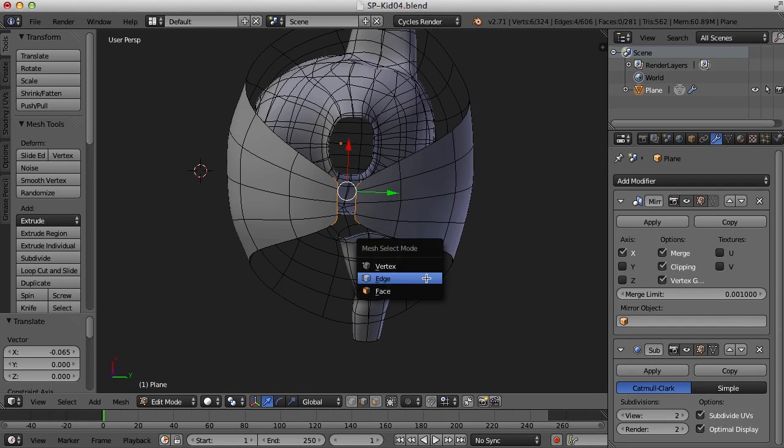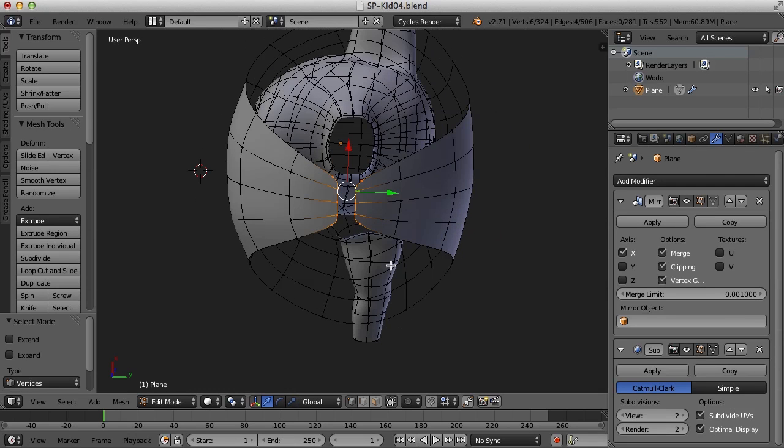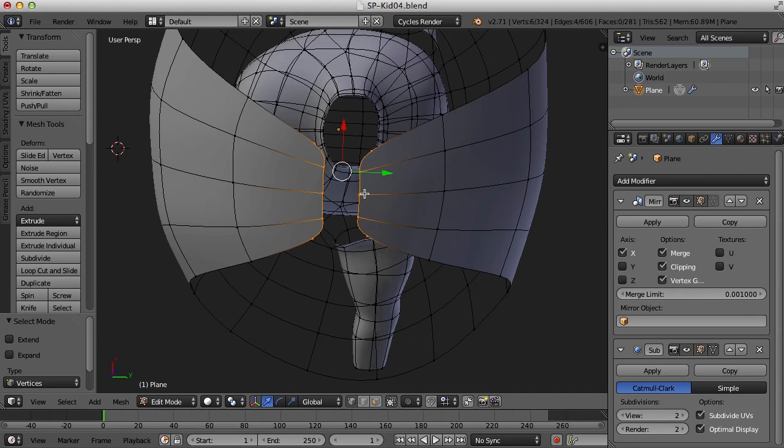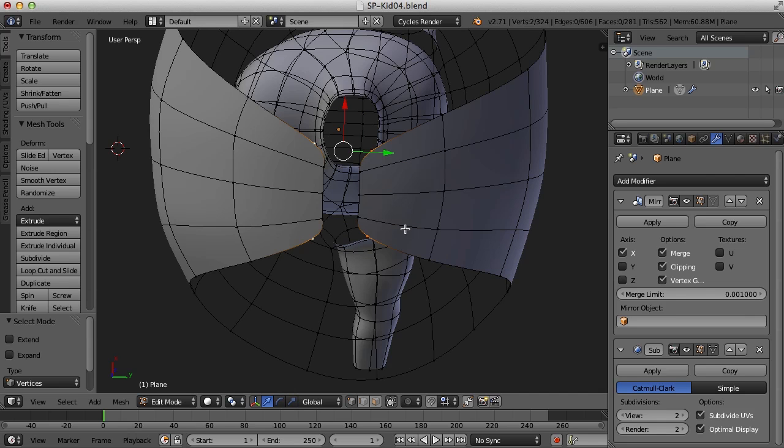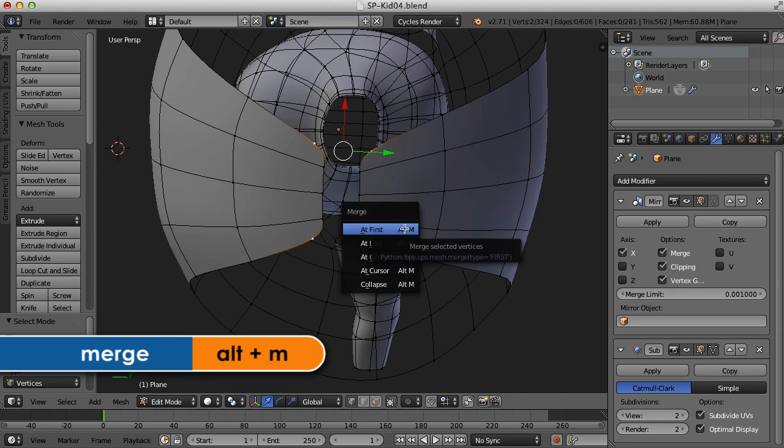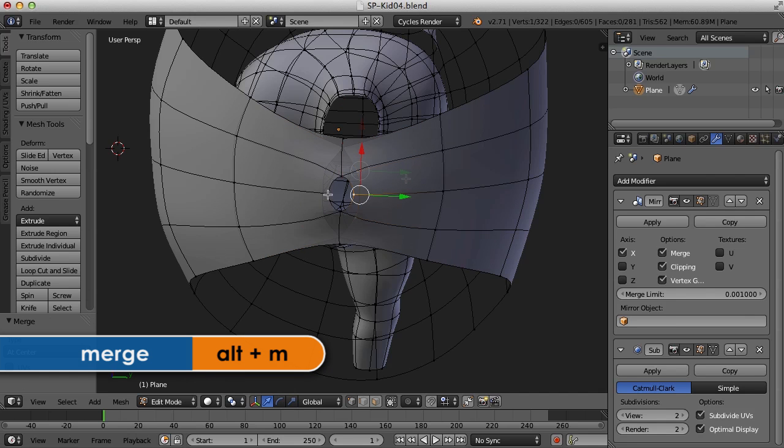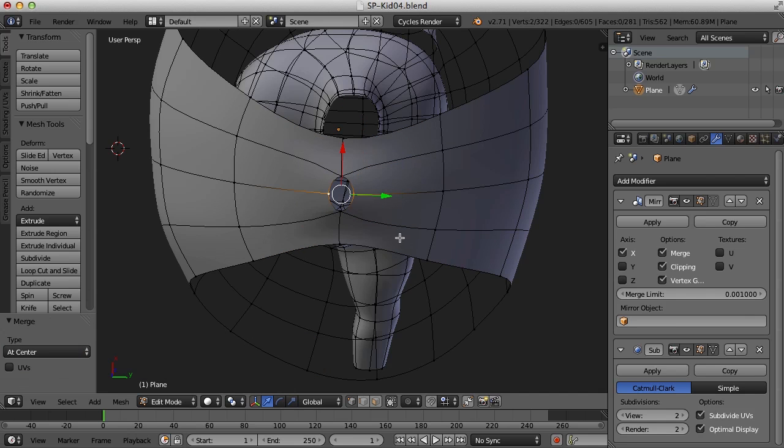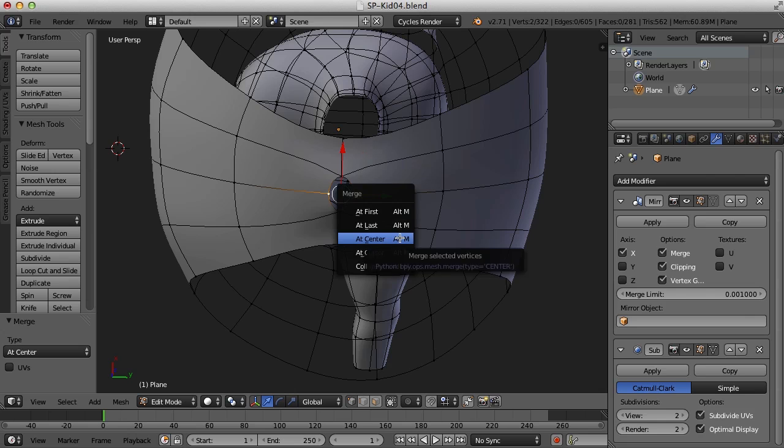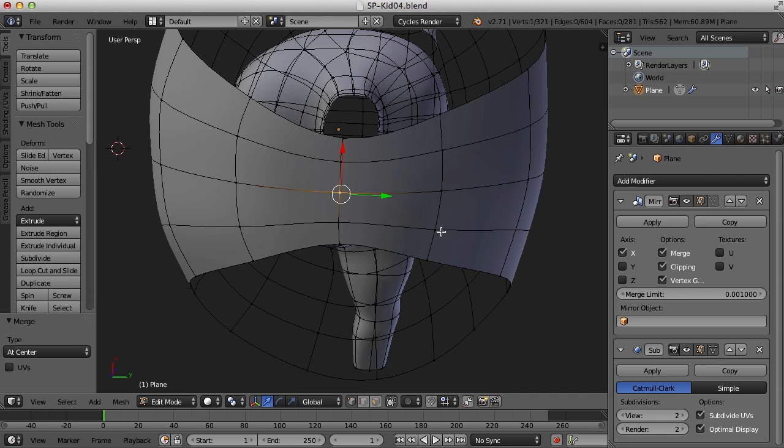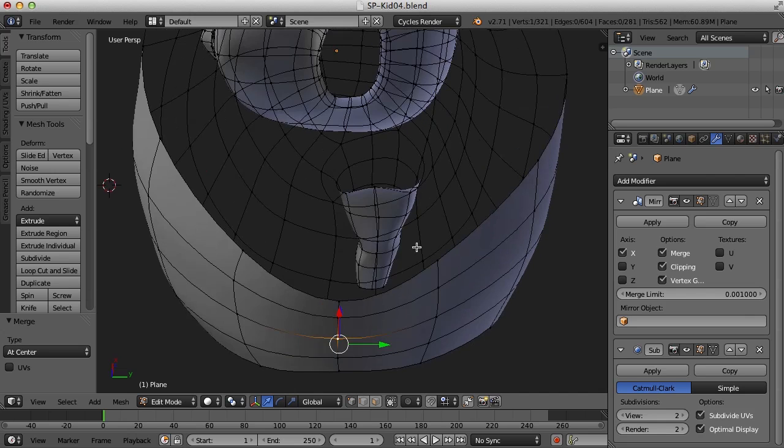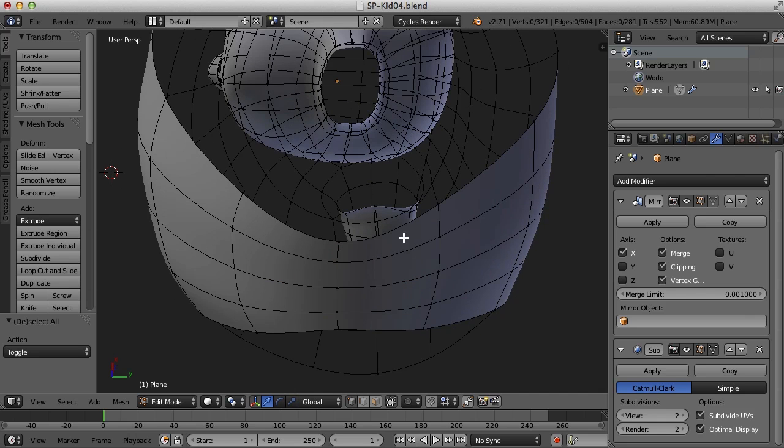So let's do that. So this and this need to go together. So I'm going to select those two and alt M and at the center. So we've got those connected now.